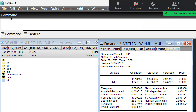When the Durbin-Watson value is 2, that means there is no autocorrelation. When the Durbin-Watson value is between 0 and 2, that means there is positive autocorrelation, and when the value is between 2 and 4, there is negative autocorrelation. In this problem, the Durbin-Watson statistic is less than 2, confirming there is autocorrelation.